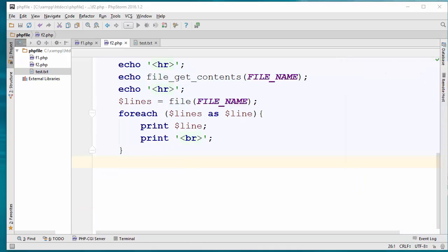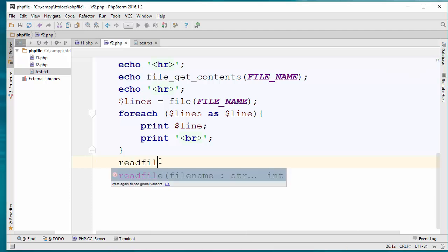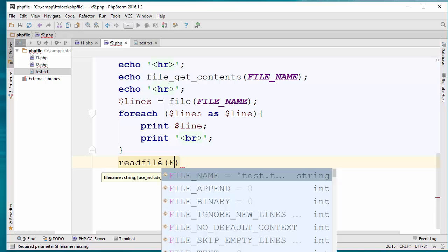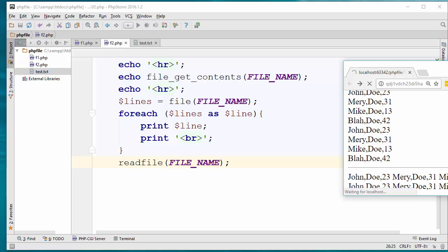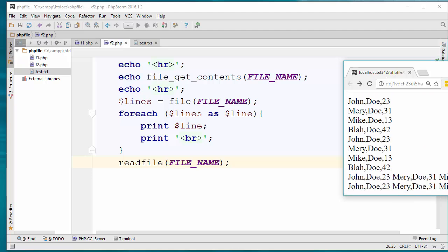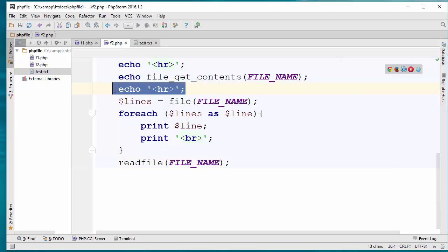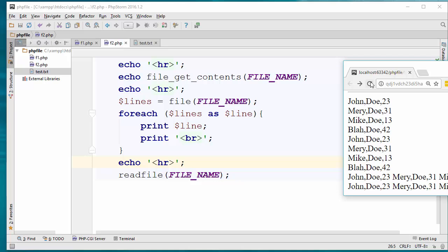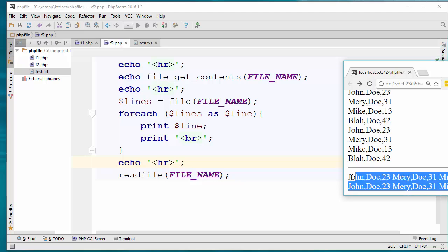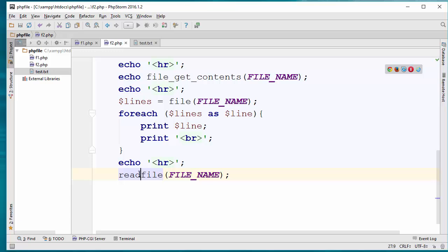Another way of reading a file is using a function called readfile. readfile receives the file name and outputs the whole file contents directly. If I refresh this, this is the output. I'll put in an HR here so you can see the content better — there is the whole content. readfile also returns the number of bytes. I hope you enjoyed this video — talk to you soon, have a good day, bye-bye.